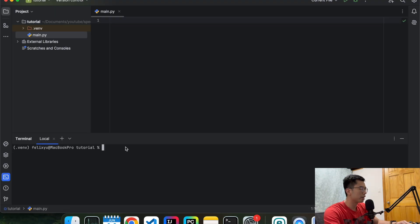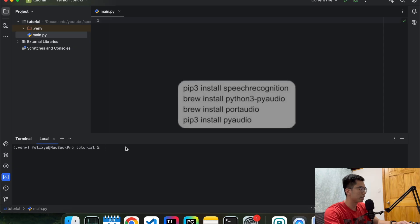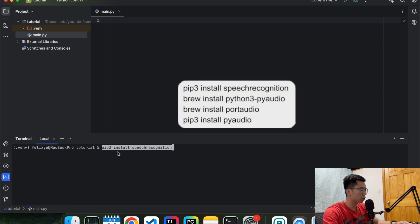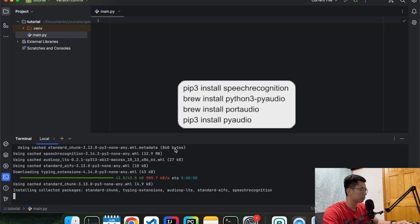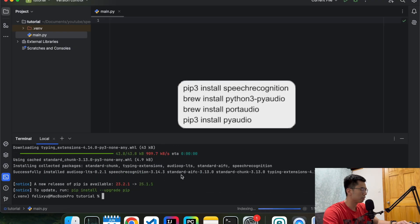So the first library we're going to install is called speech recognition. So I'm going to do pip3 install speech recognition. Okay so that is done.